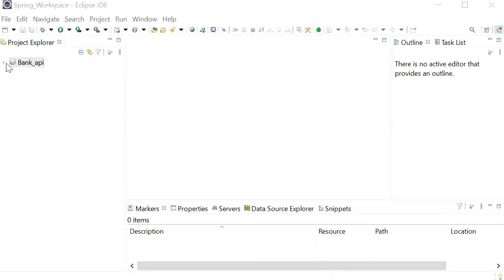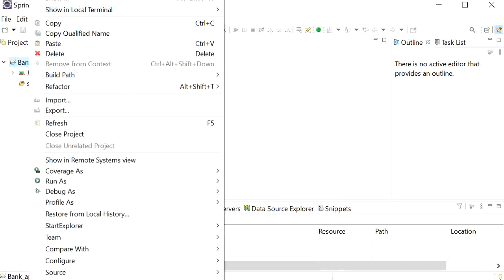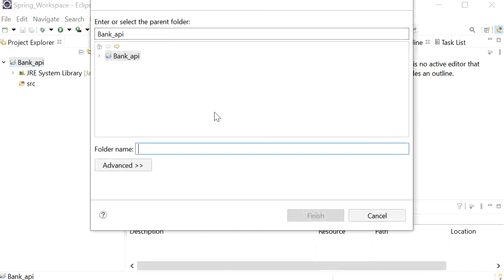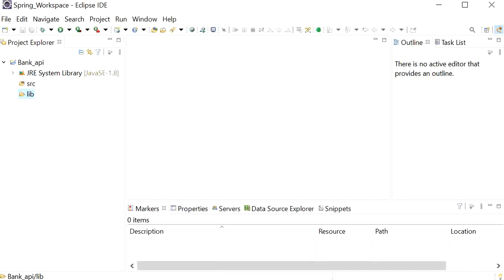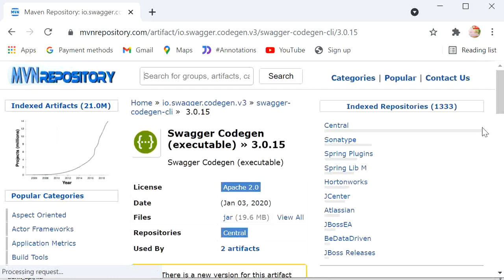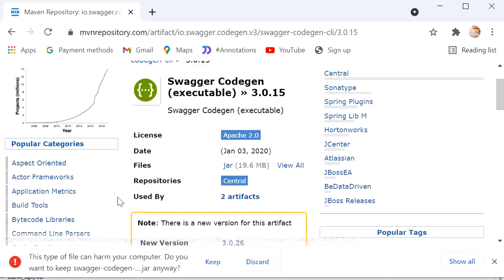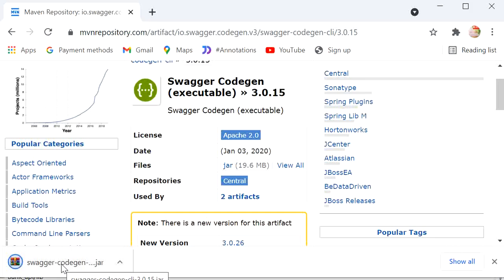Our simple Java project has been created, showing one source folder that is already empty. We need to use the JAR provided by Swagger, so I will create a folder called 'lib'. In this lib folder I will place the JAR that will help to generate the code. I'll go to the browser, navigate to the Maven repository, and download the Swagger Code Generator JAR — version 3.0.15. I'll click on the JAR to start downloading.